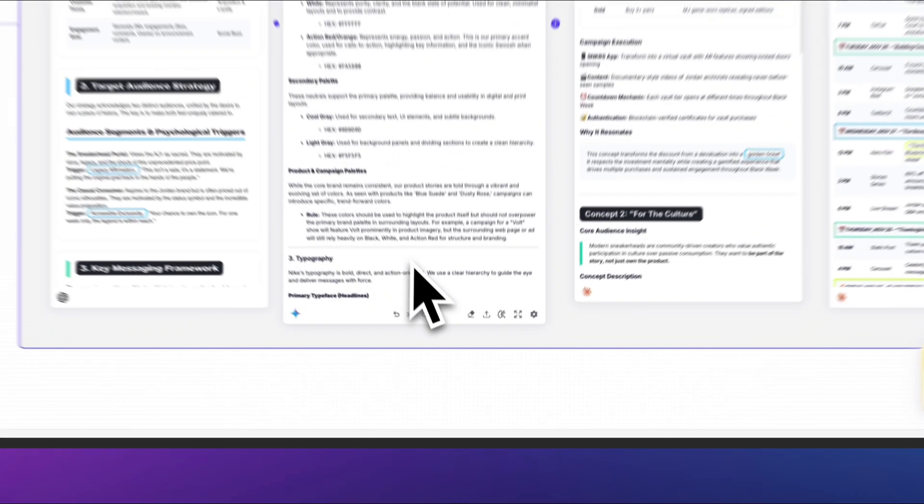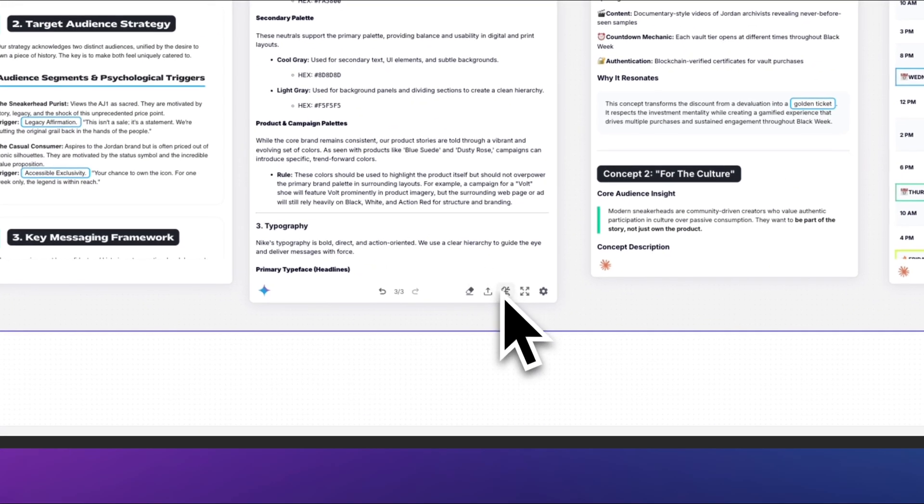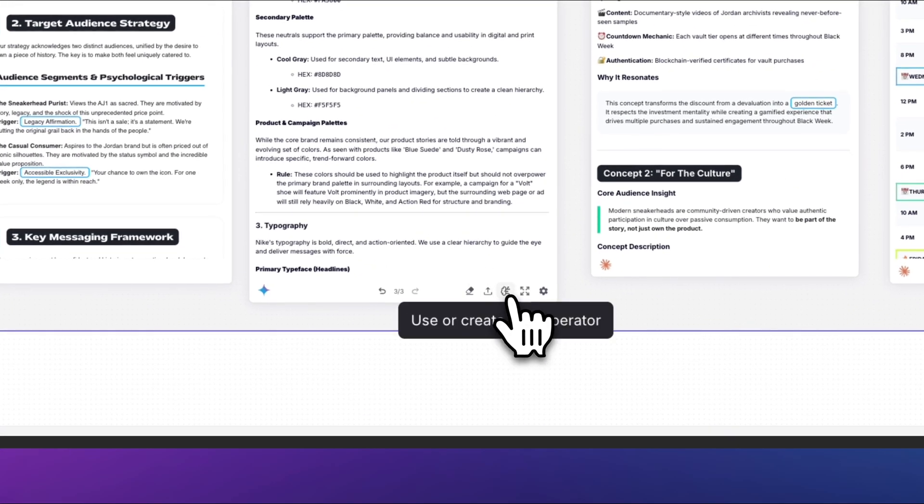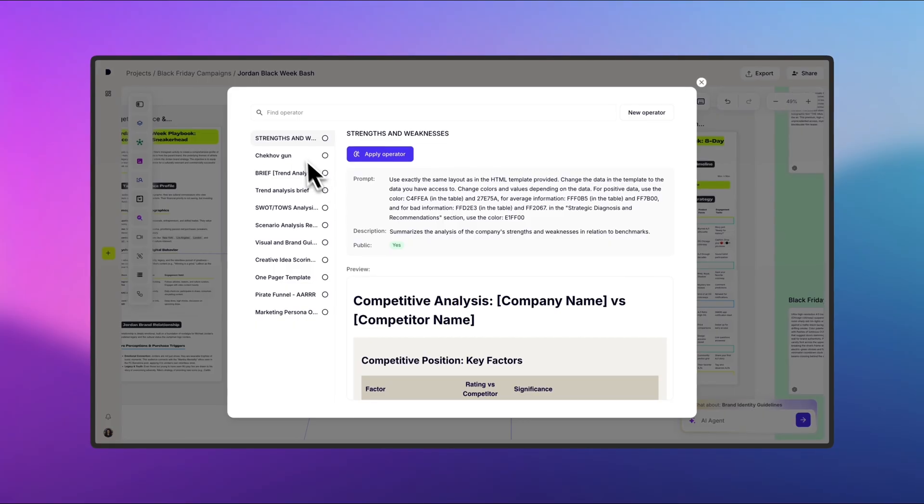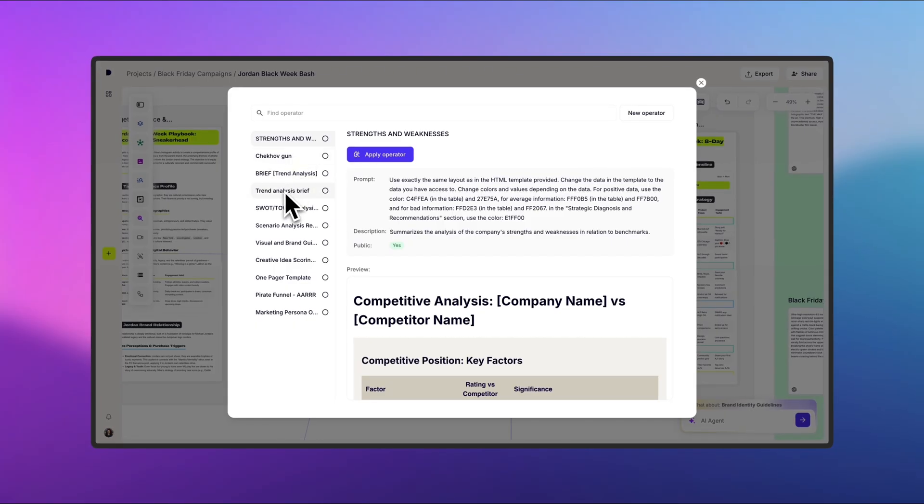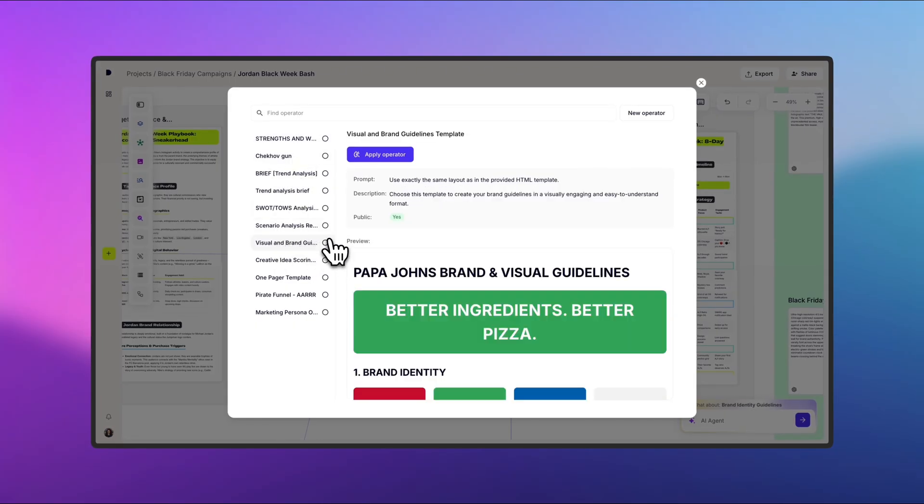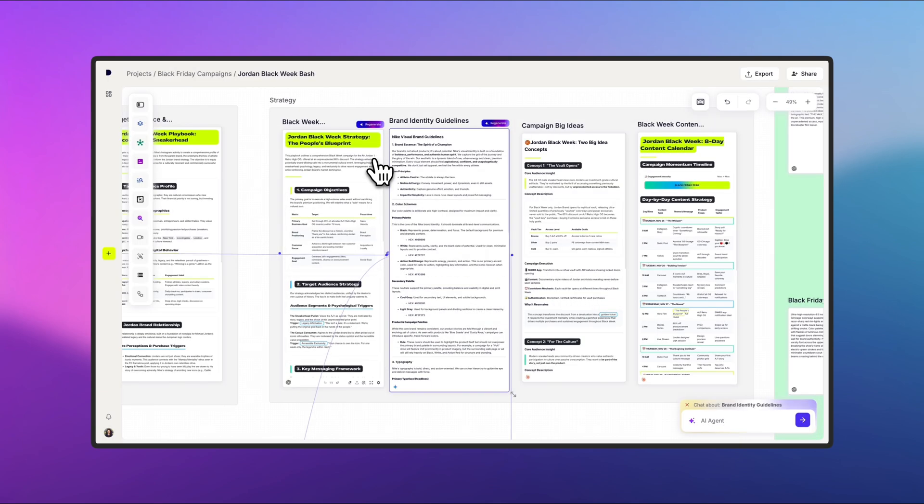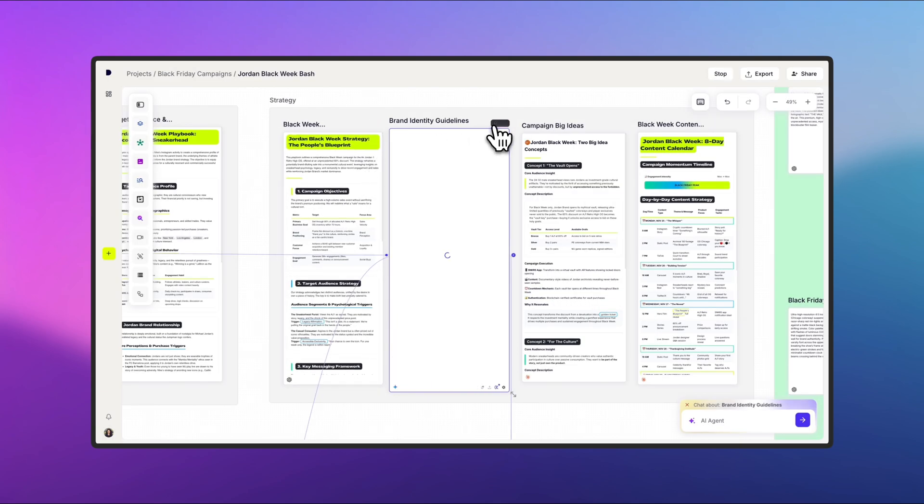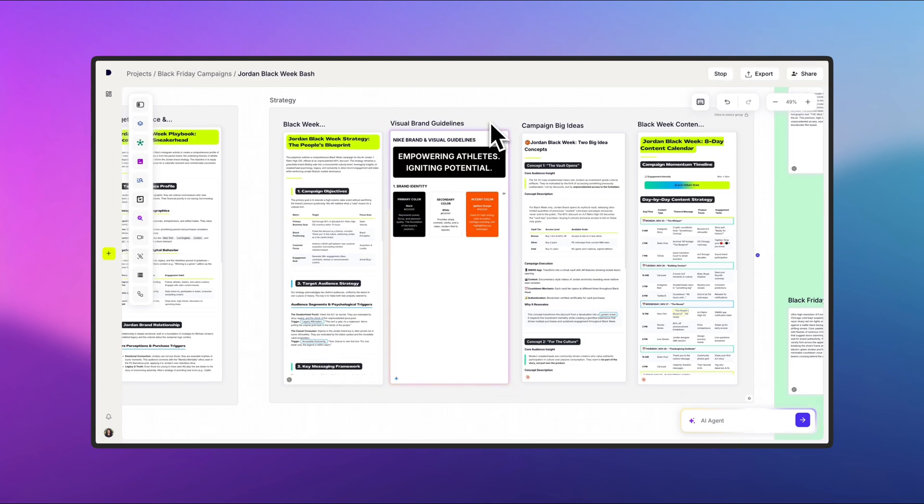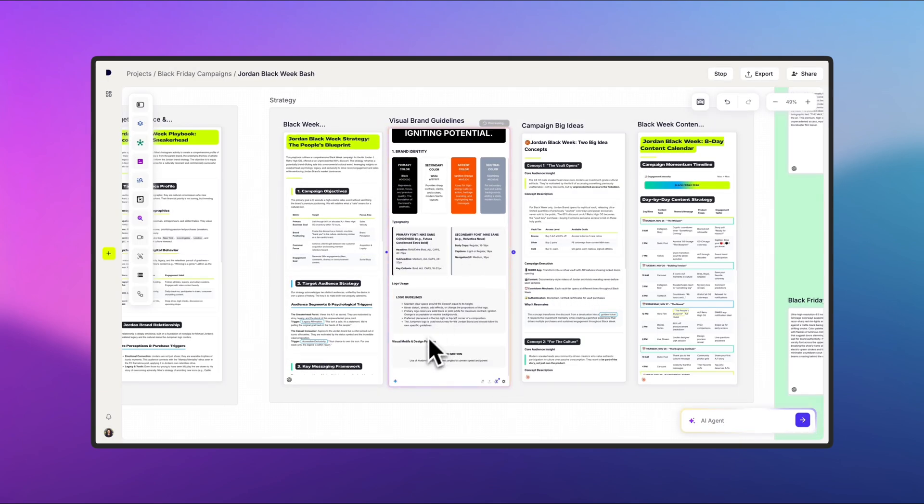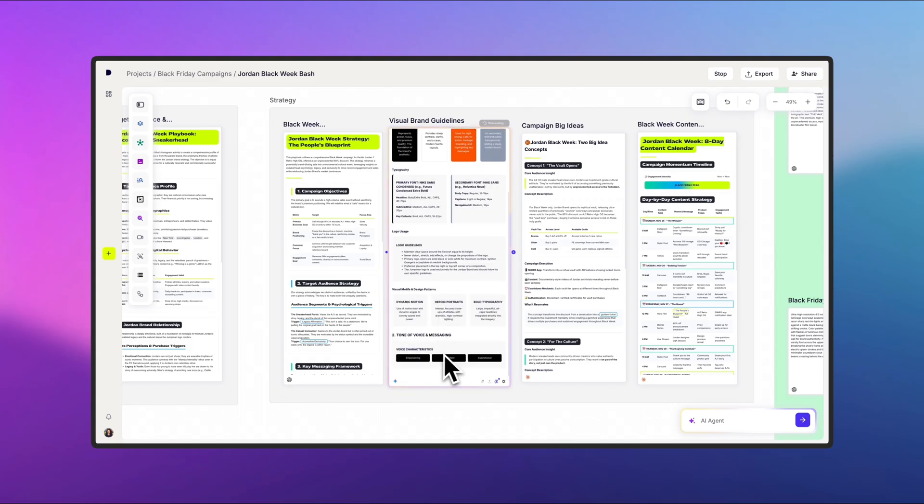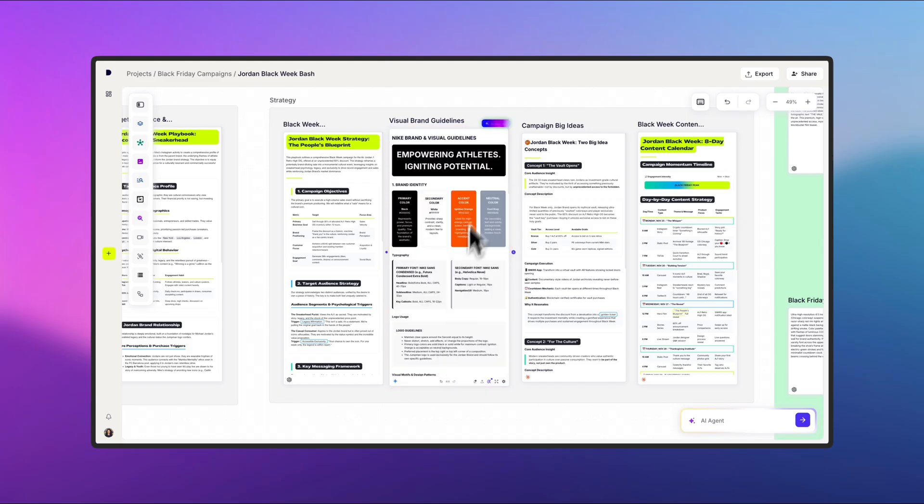If you want to make a generation easier to visualize, you can apply an operator. Think of operators as layout prompts that polish how your outputs look. In my case, I'll choose one for visual and brand guidelines. Once I hit Regenerate, notice how the output becomes cleaner and more organized, making it easier to see the key aspects of my guidelines.